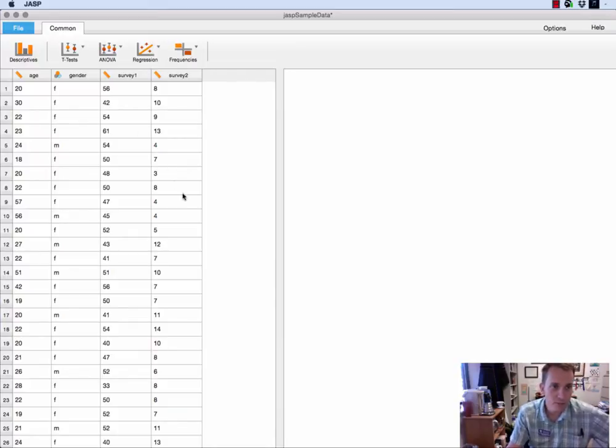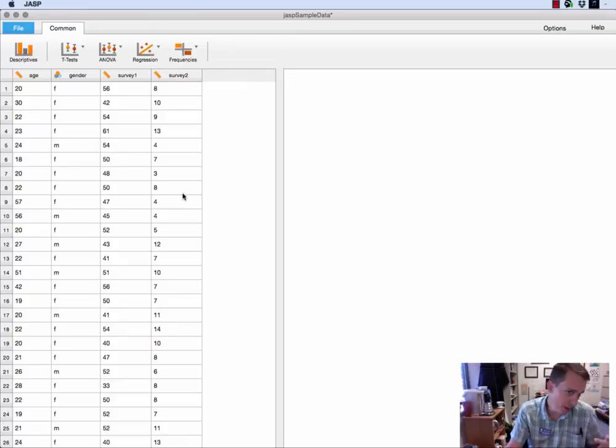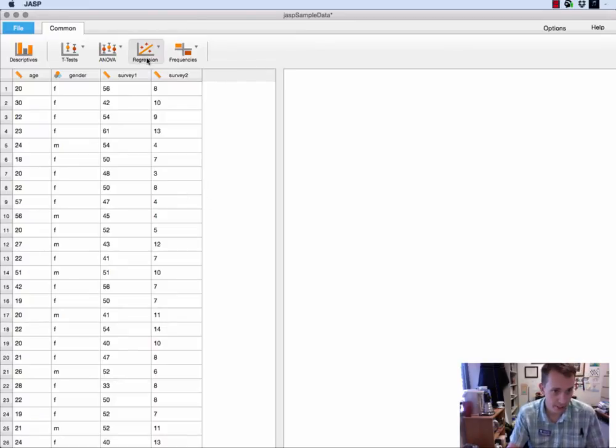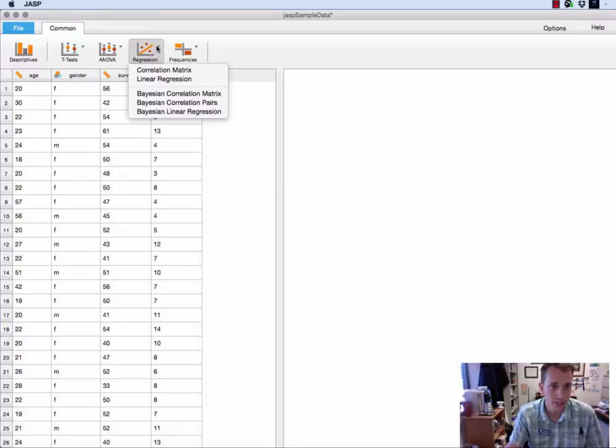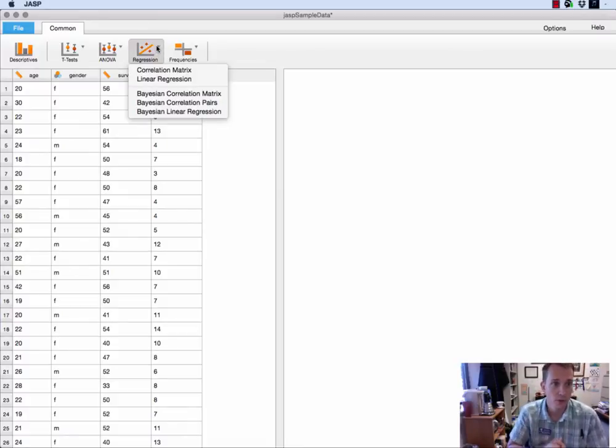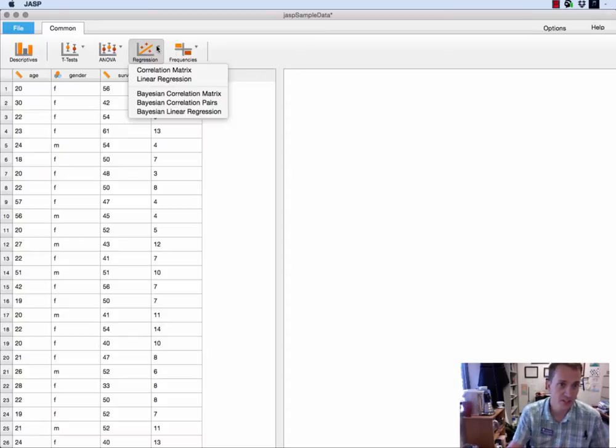The tab that is responsible or the button of functions that is responsible for this is the regression button. So I'm going to start by pressing the regression button and I'll get several options and I'm just going to do a simple correlation matrix this time.